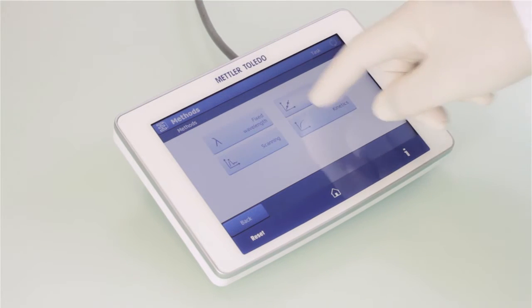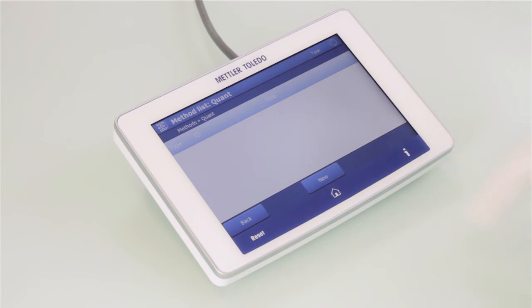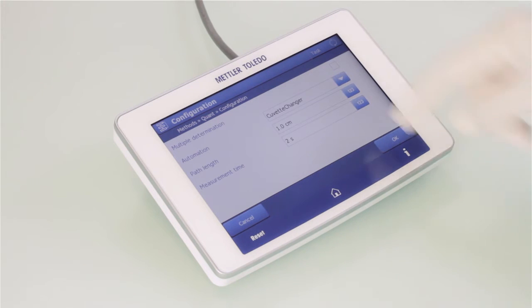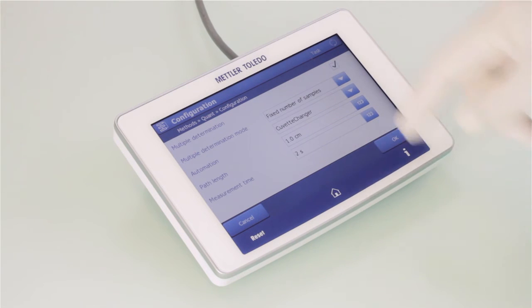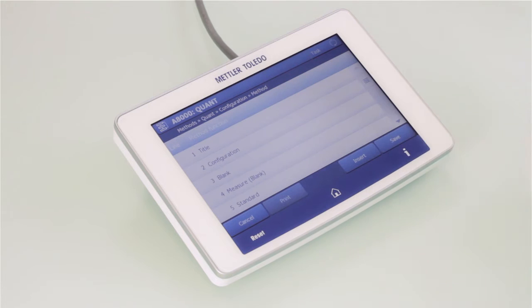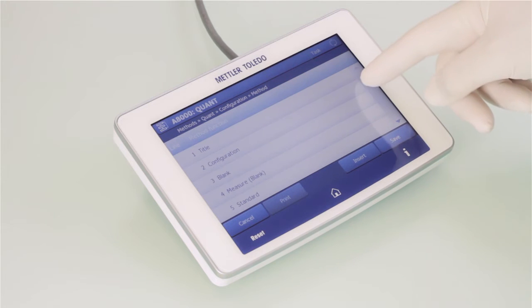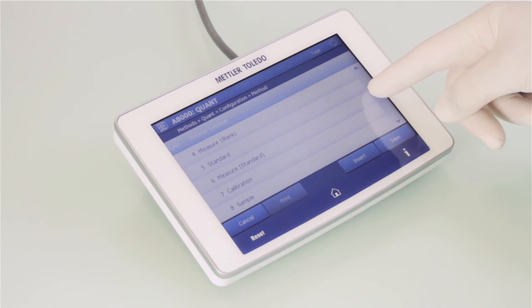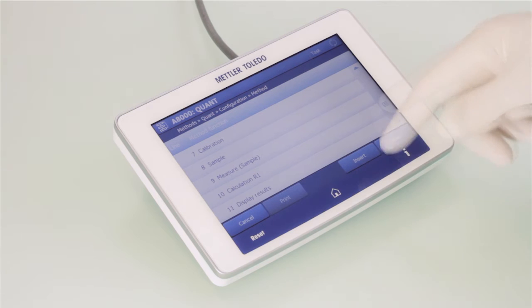If you choose to work with methods, be it Mettler methods or your own, you can use many powerful and convenient features, such as including calculations, automation modules, or automatic reports.